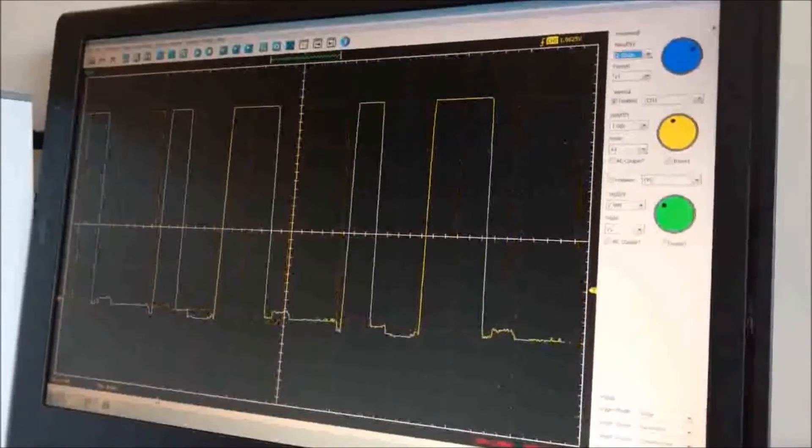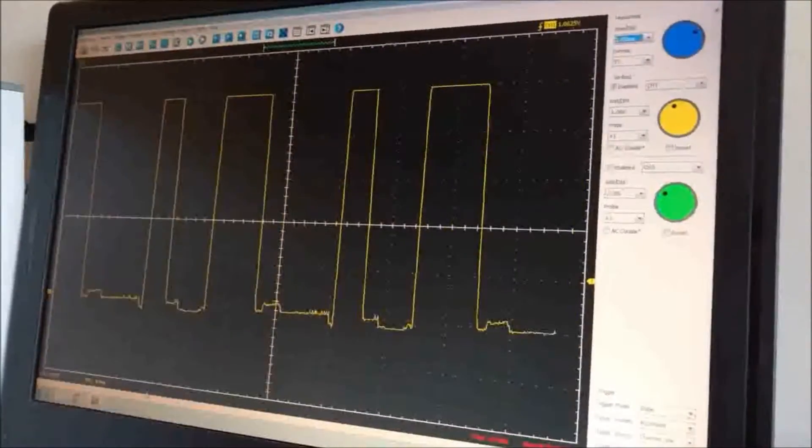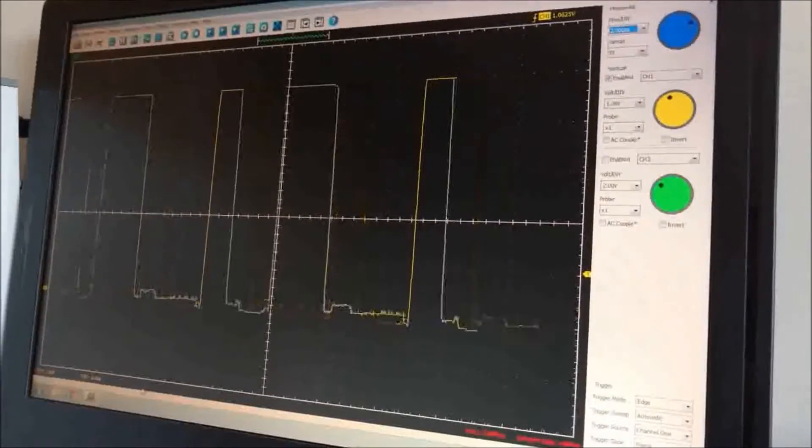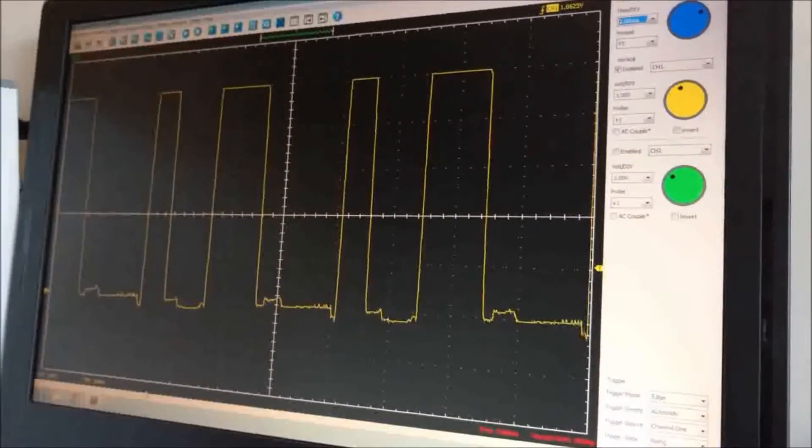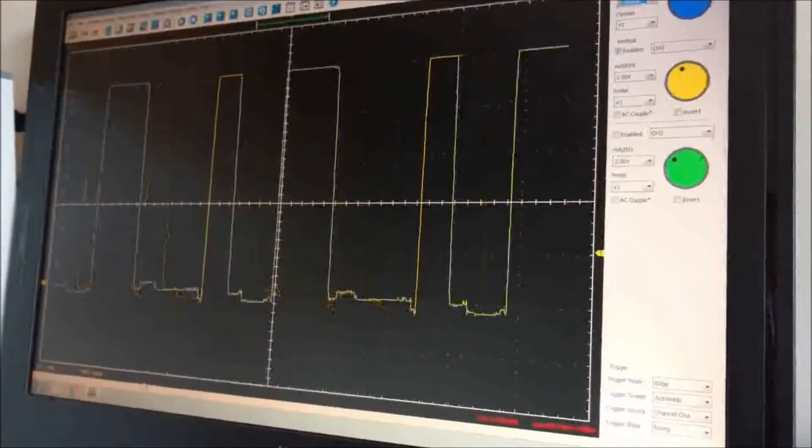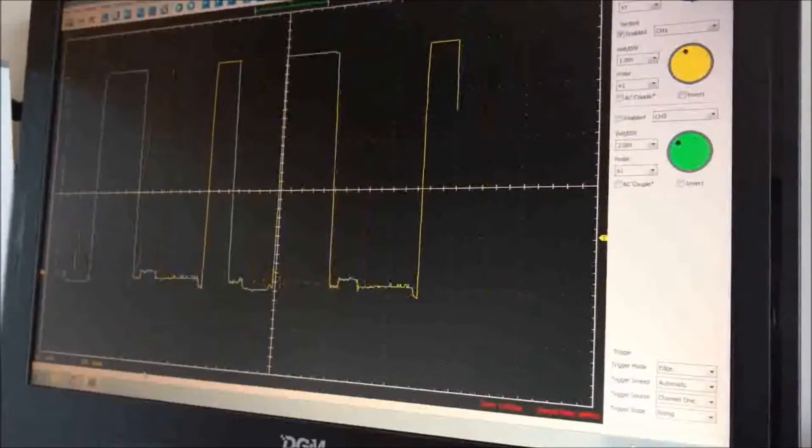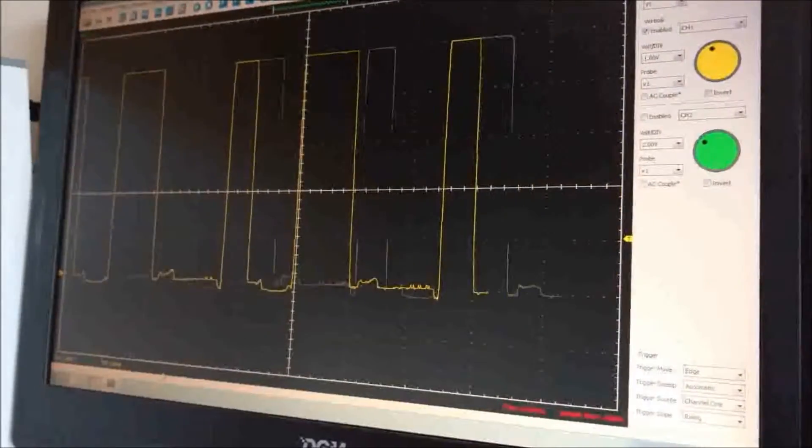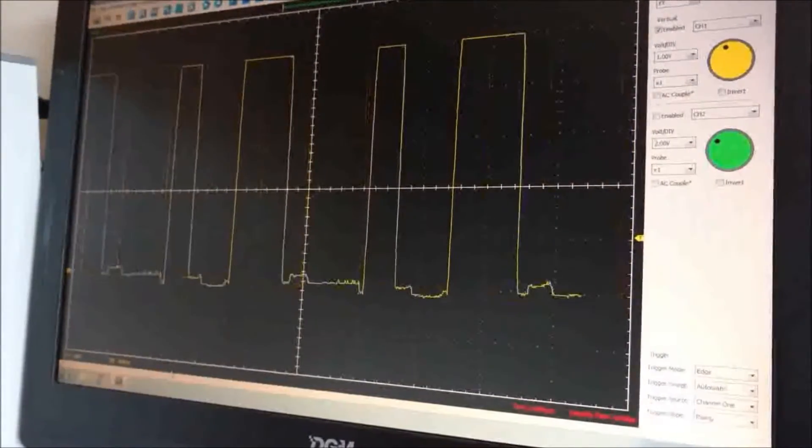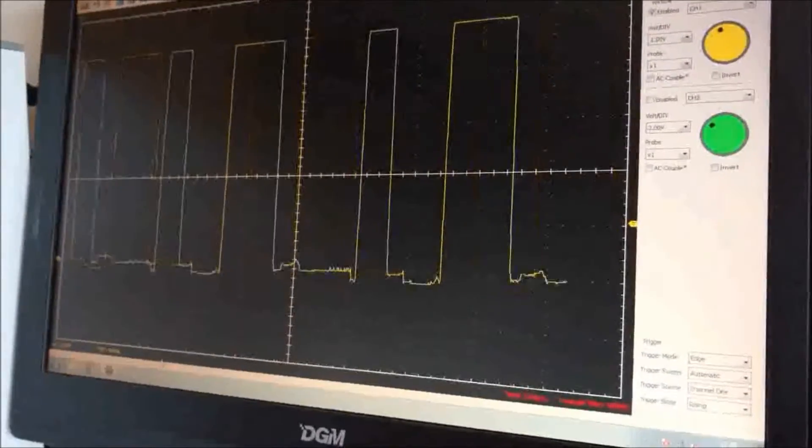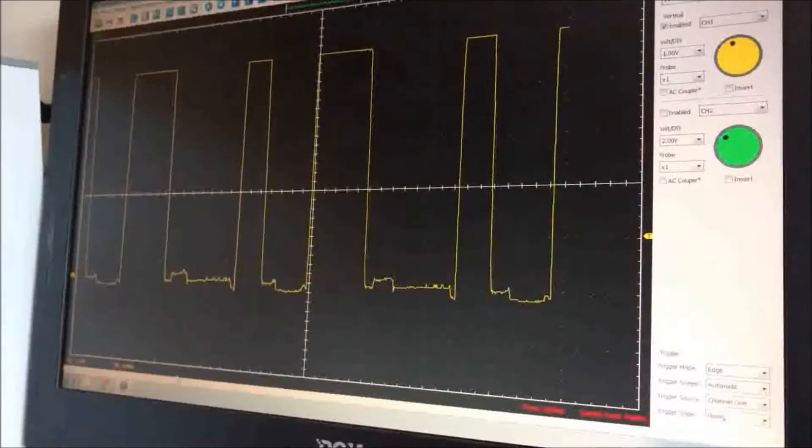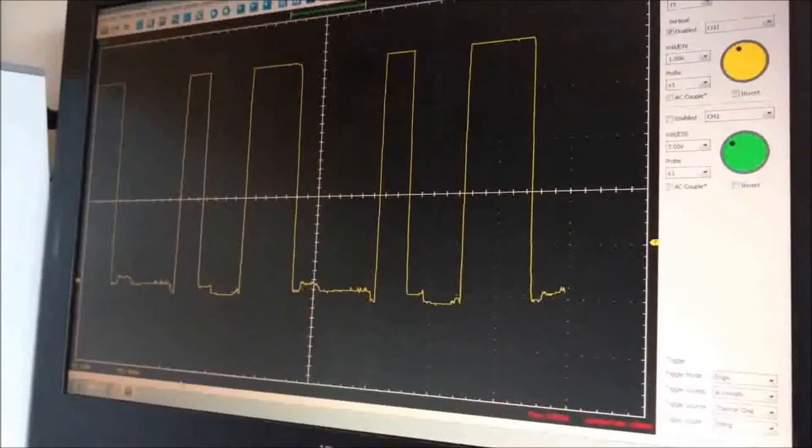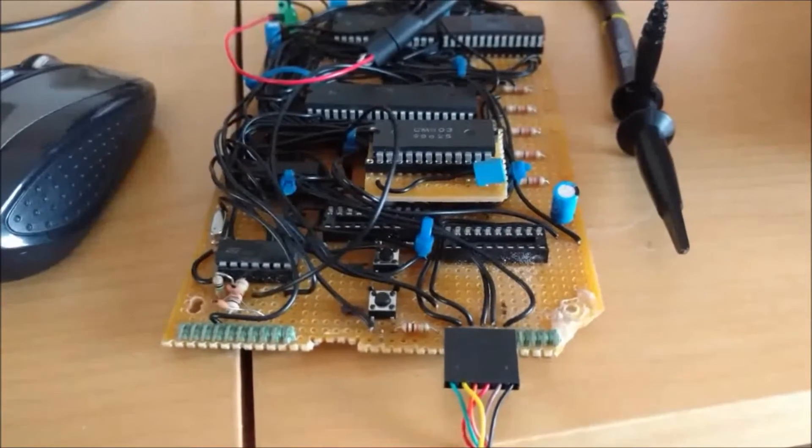If I now probe data pin zero, you can see that again data is being clocked on the data bus. So I believe the system is reading from memory, unless of course this is just garbled data, but it seems unlikely because I'm not exactly sure where this data would be coming from if it wasn't, because of the cleanness of these edges. So I think data is actually being clocked from the memory into RAM.